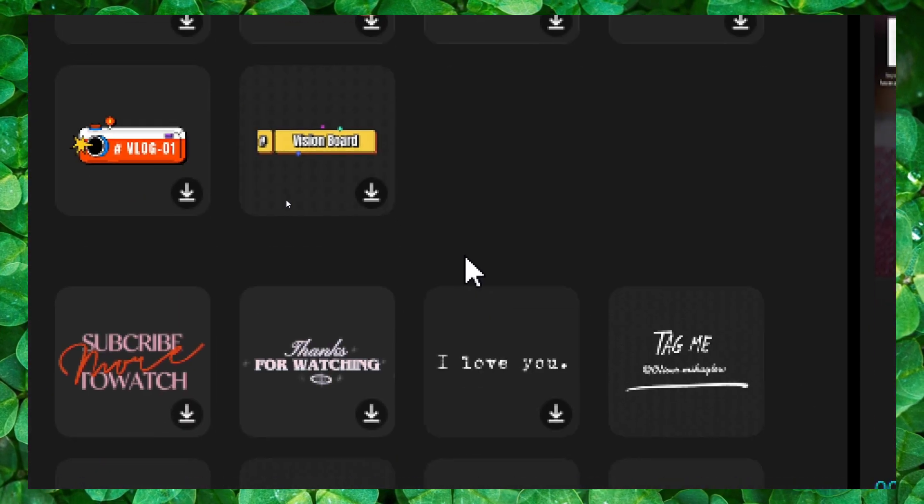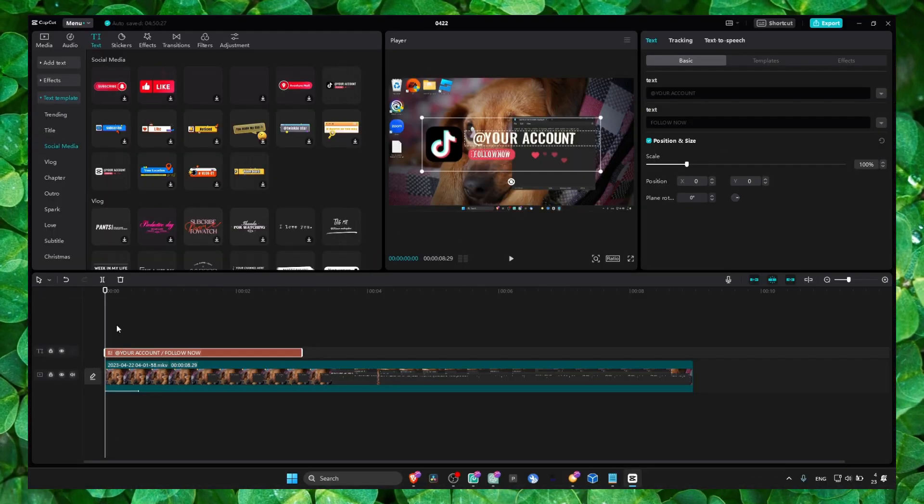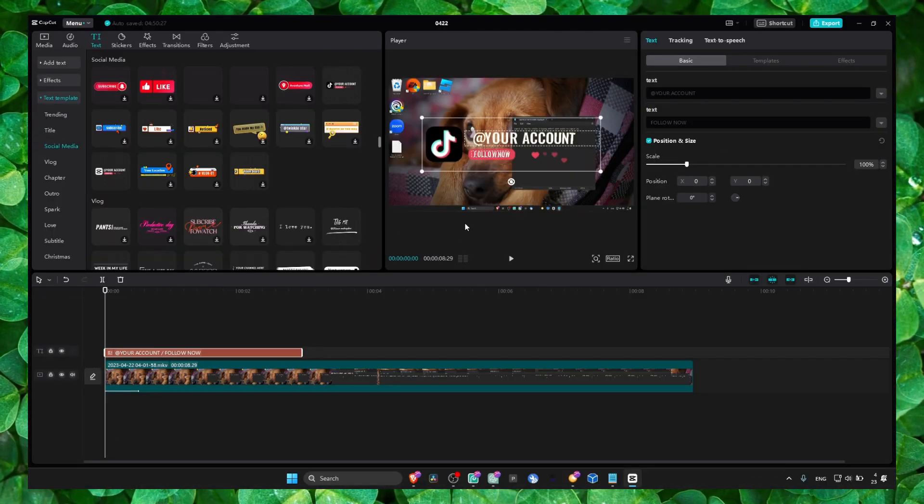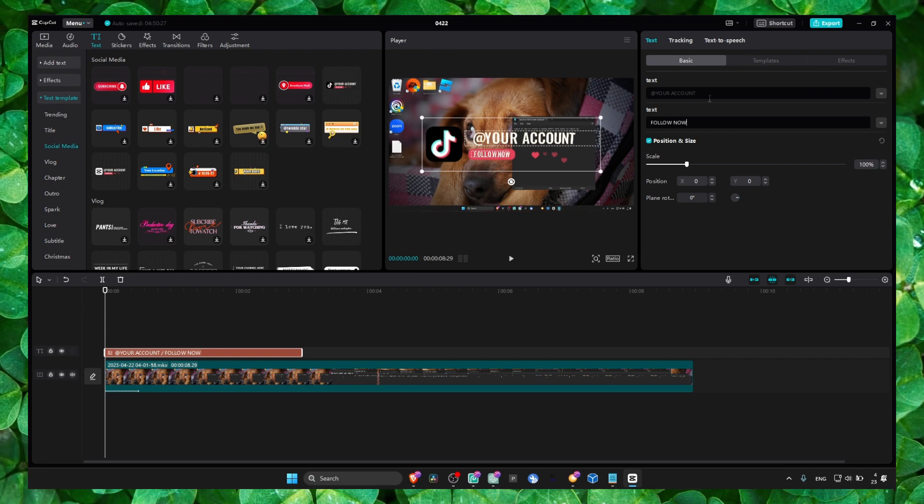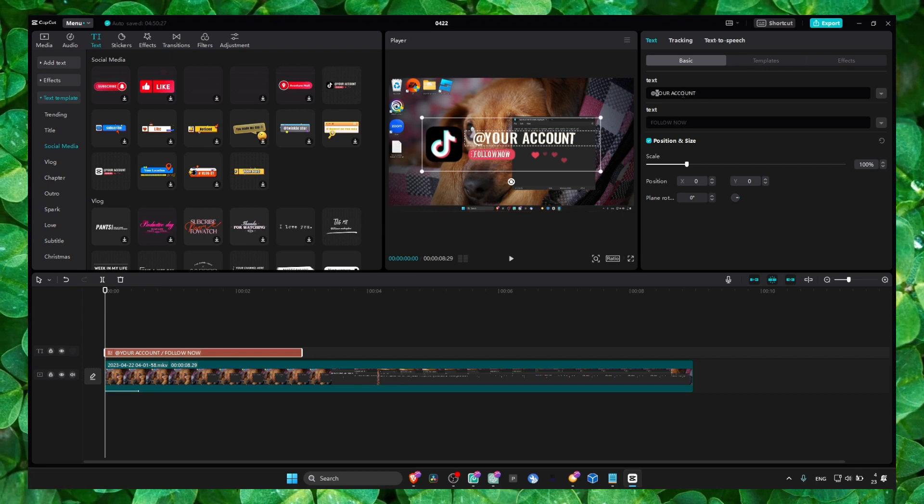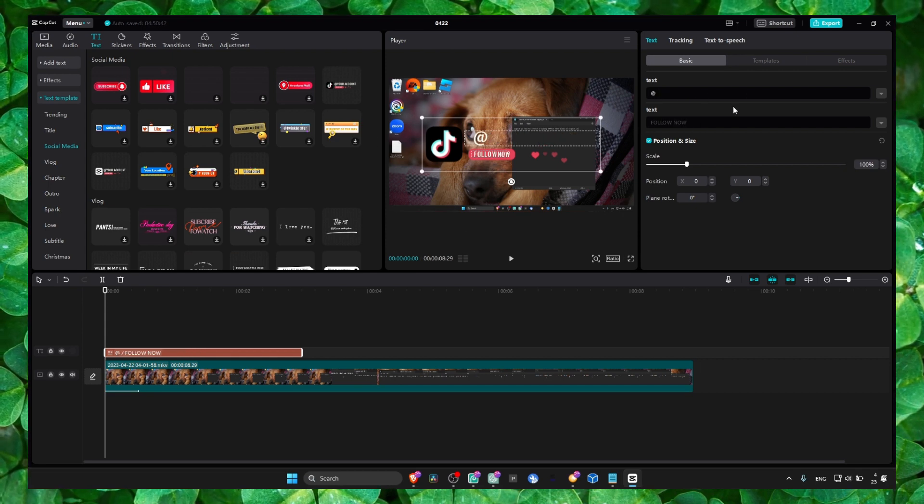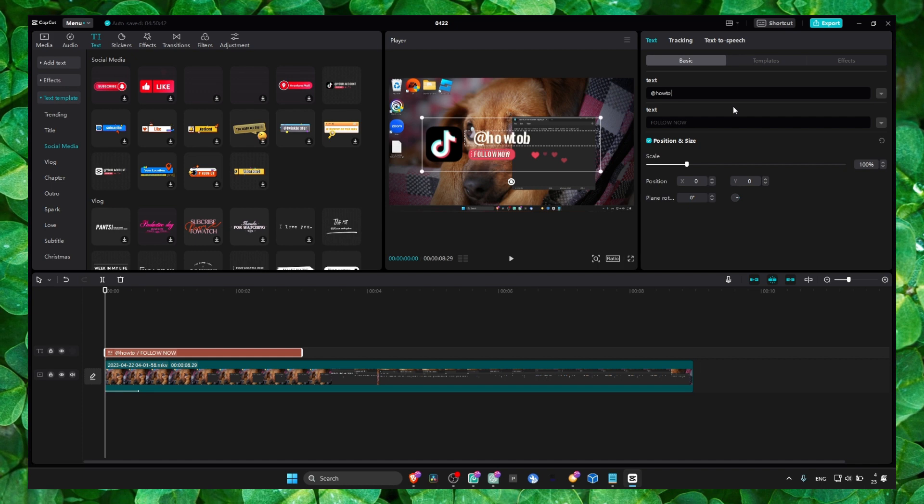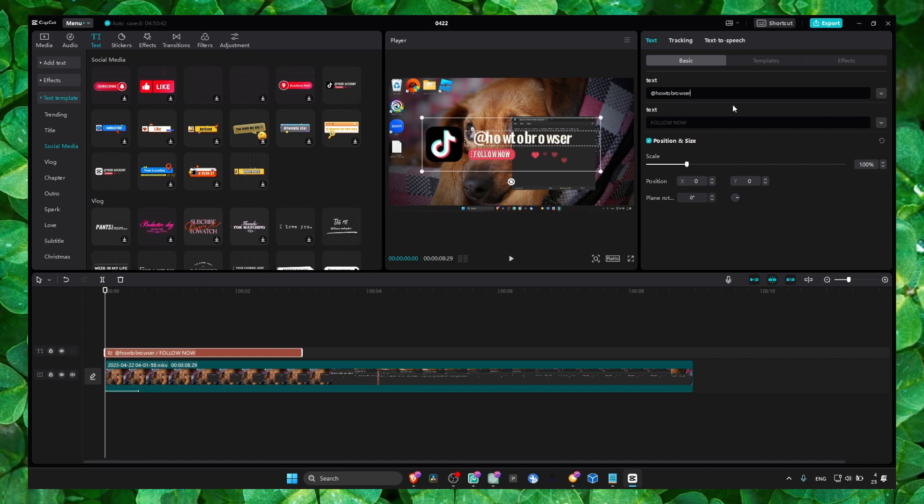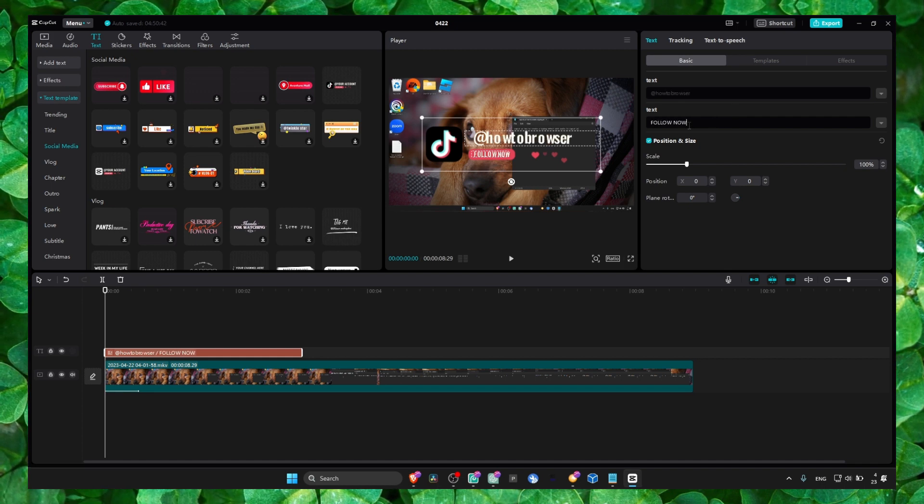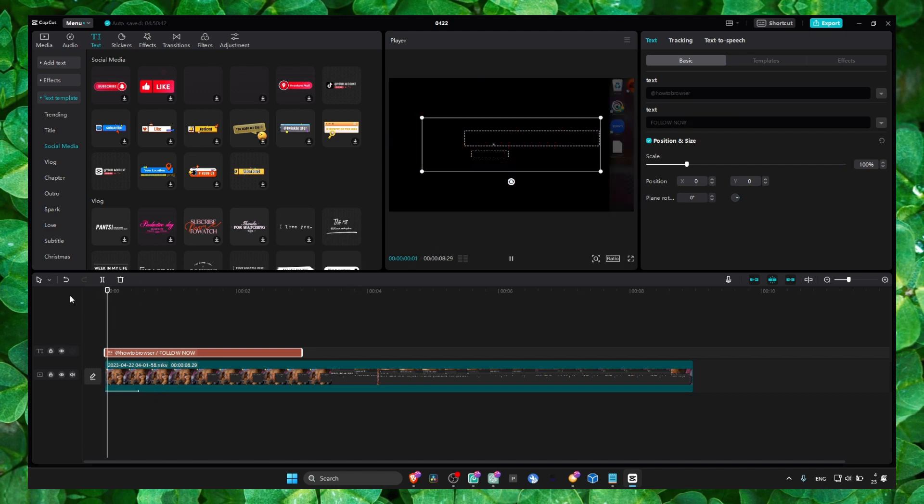Now we have this animation. Really good animation. Follow your account here, right? How to browser, let's say. And here you can write whatever you want, or just follow me. And now we have this very cool animation.